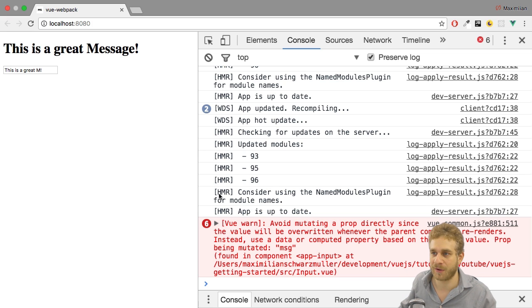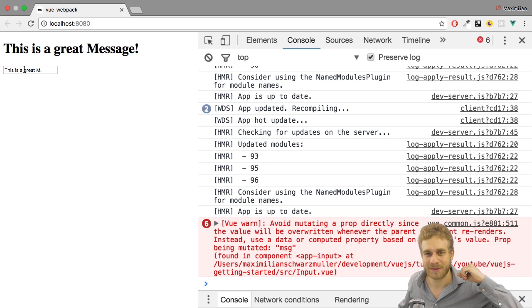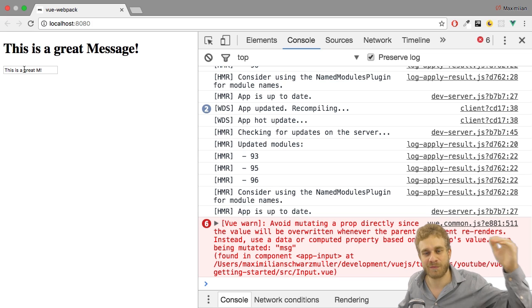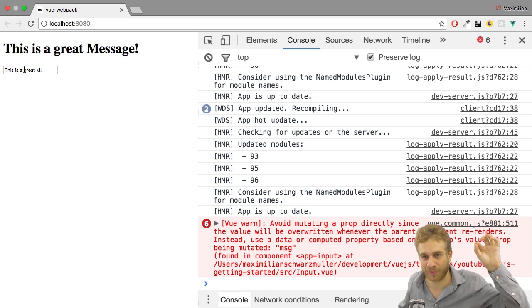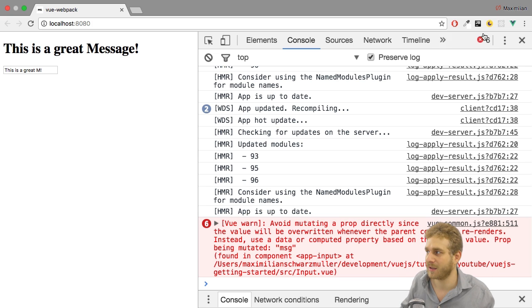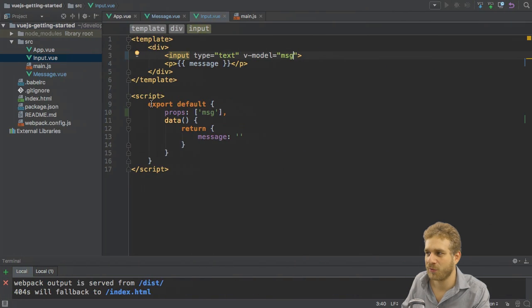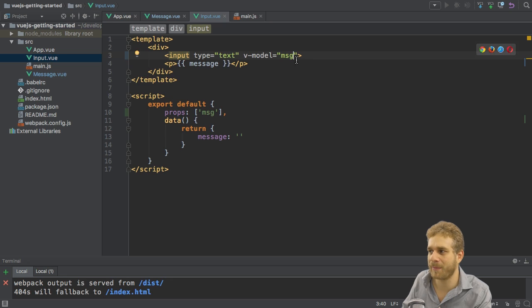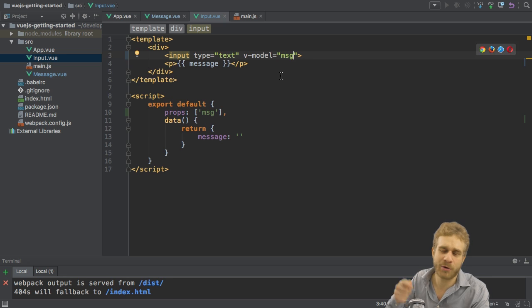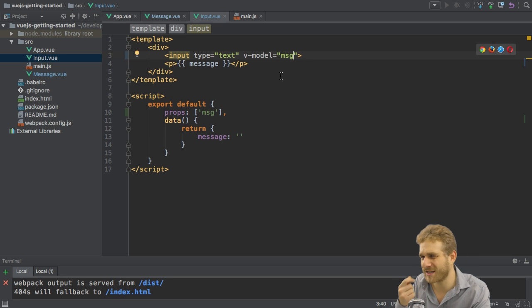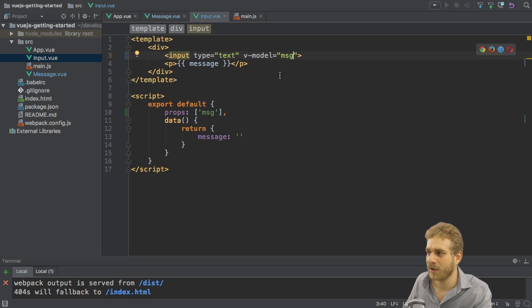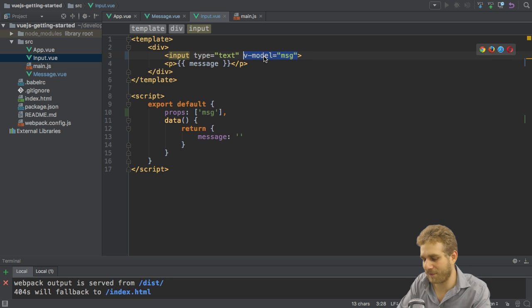We change it in the input component but this does not propagate up. Instead from the upper component, from the parent component, it is constantly overwritten. This is not how it works. We can't two-way bind to it, or yes we can, but it's not behaving in the way we expect it to behave. We can use another route here.